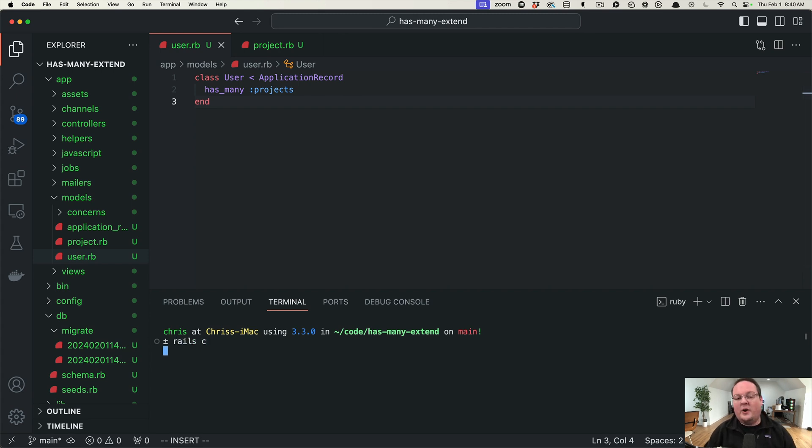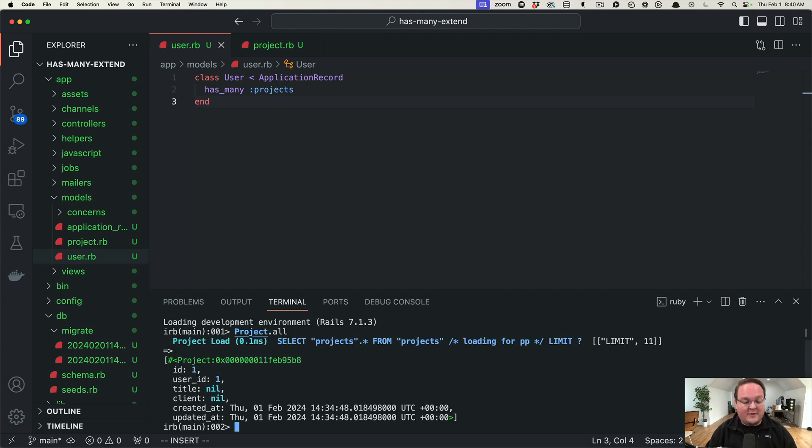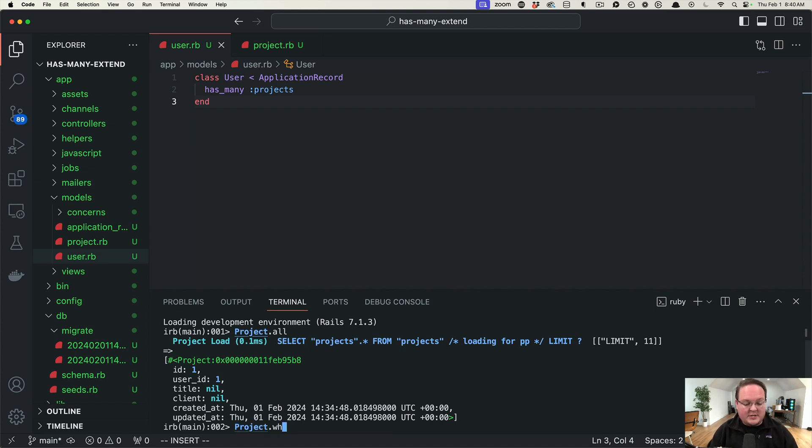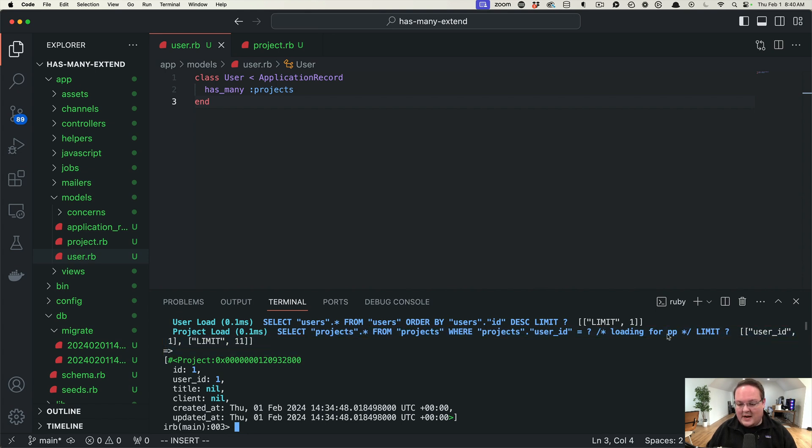So let's talk about associations real quick. We have a project model and we can say give us all the projects. We have one project and we can say project where user is the user.last and it will filter that out in our queries and say where user ID equals one. So wraps around there but you can see that.